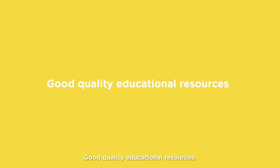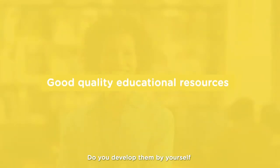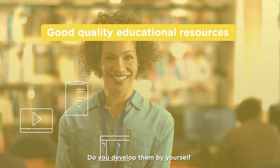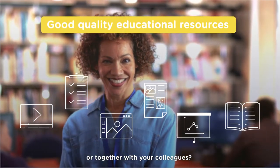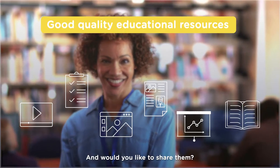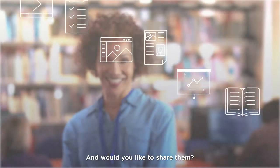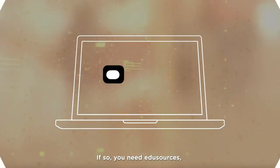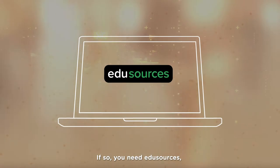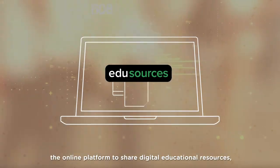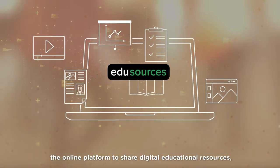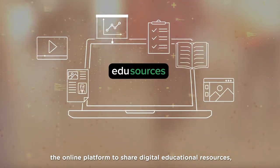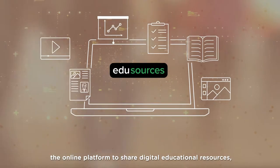Good quality educational resources. Do you develop them by yourself or together with your colleagues? And would you like to share them? If so, you need EduSources, the online platform to share digital educational resources.